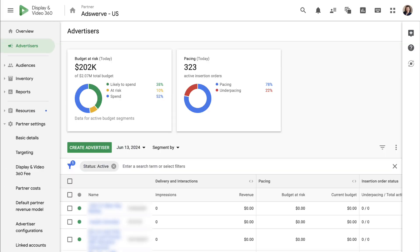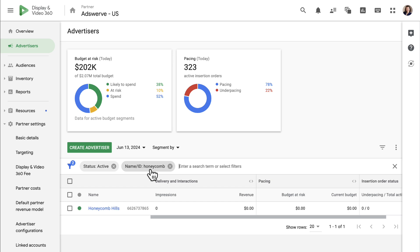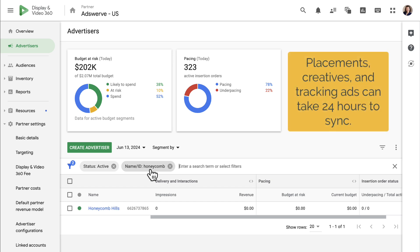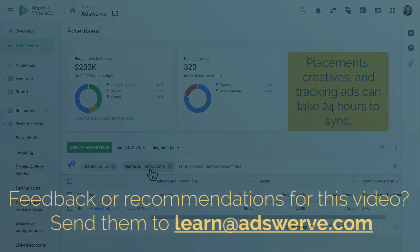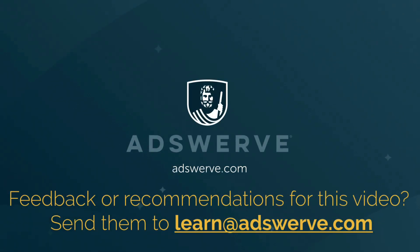The new advertiser will now appear in the list of advertisers in your DV360 partner. Remember, after you create a new DV360 advertiser that's linked to a CM360 advertiser, it can take up to 24 hours for placements, creatives, and tracking ads to port over to DV360. Thank you for listening.